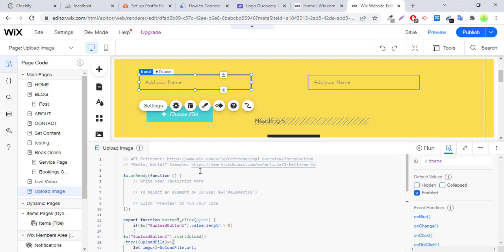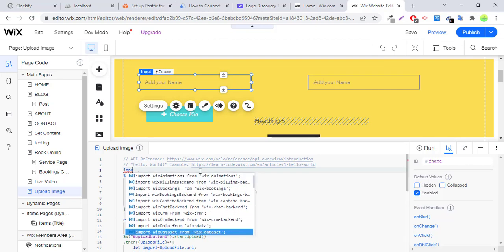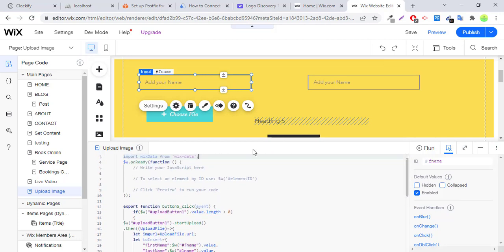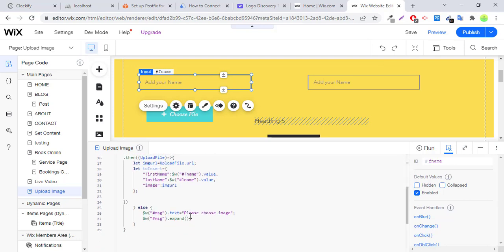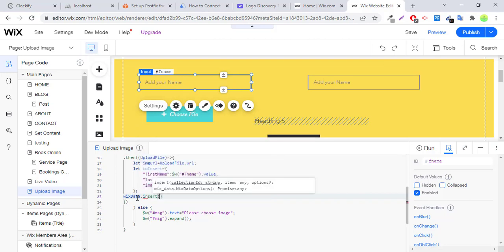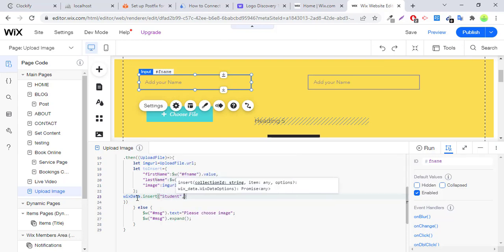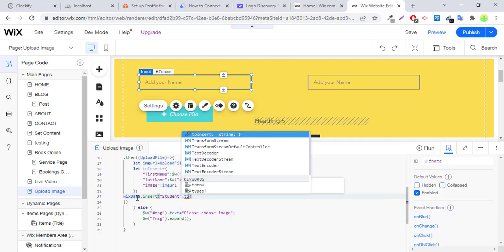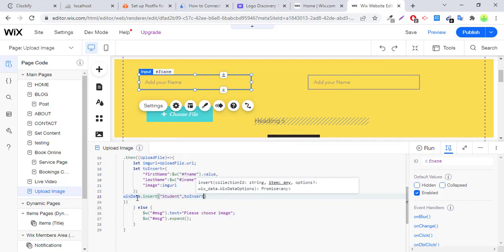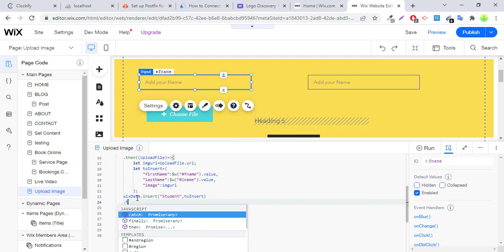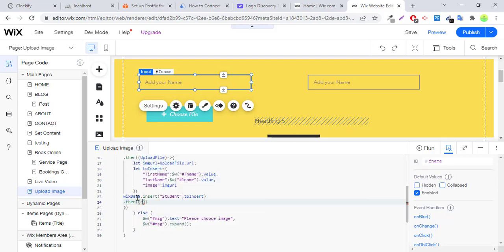So now I will use, here we will import Wix library, Wix data. You have to import this library to use Wix queries for insertion, update, or any other purpose. Wix data dot insert. Here you have to give the collection ID, Wix collection ID student, and add here array variable, then result.